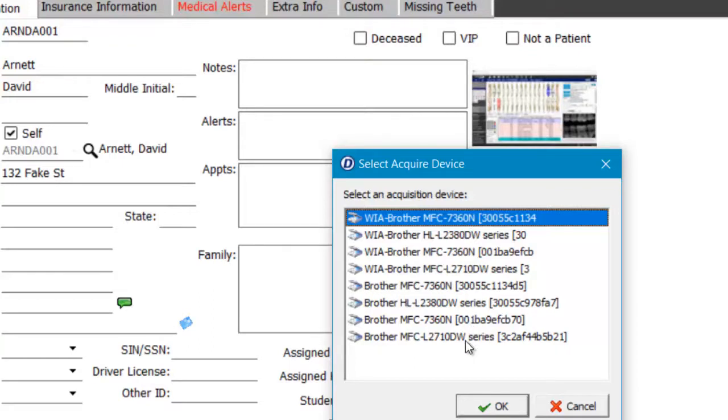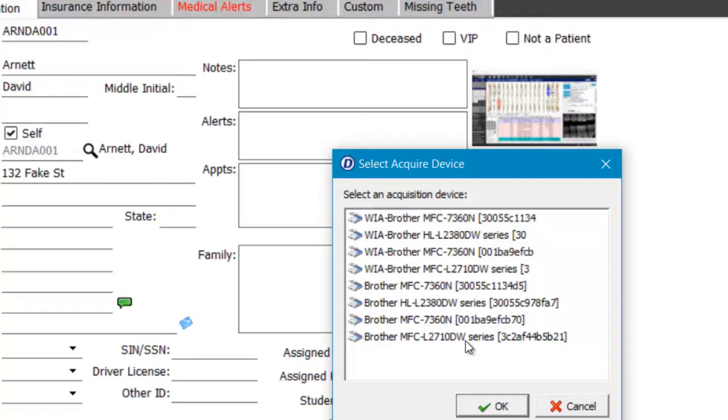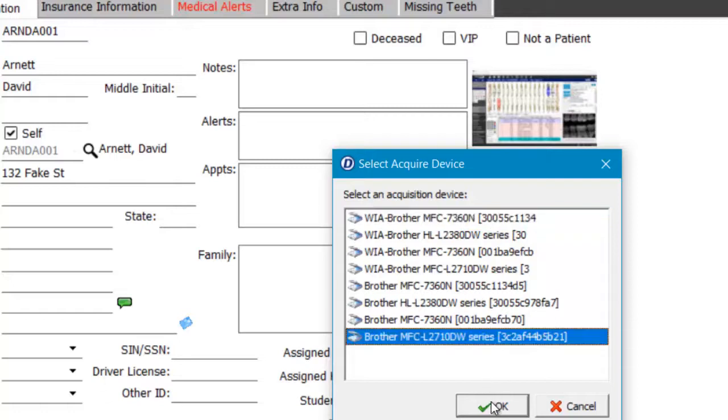I don't have an actual camera attached to my computer, so I can't go past this point with you, but you would simply select it, say OK, and it would open the capture software for the device you chose to use.